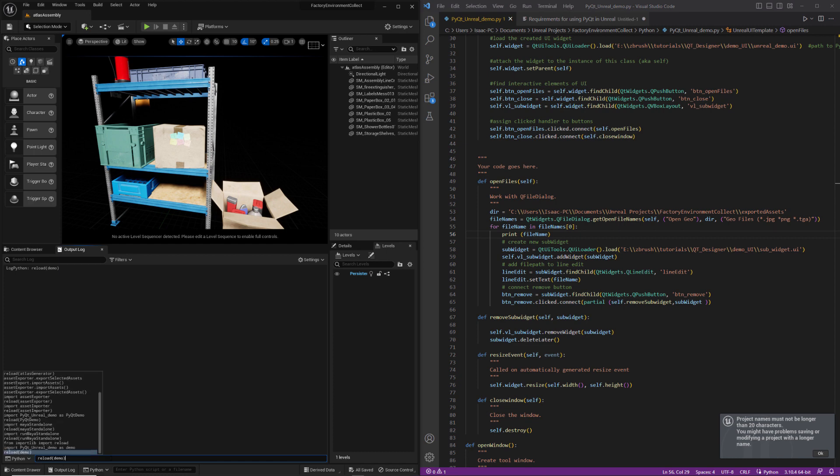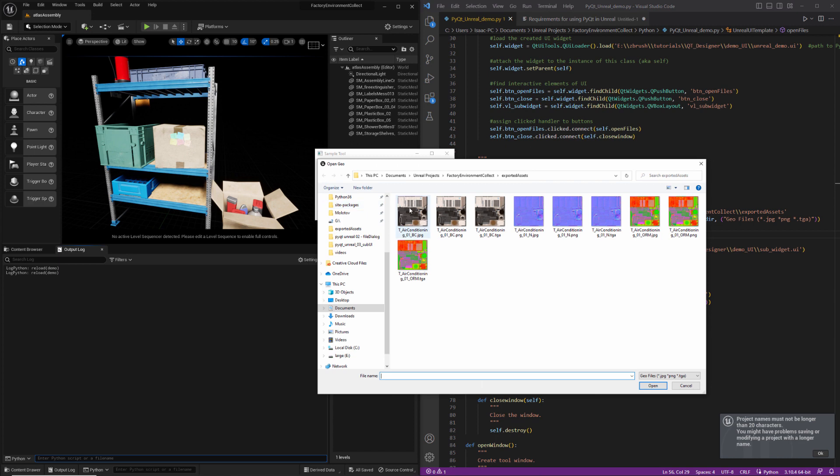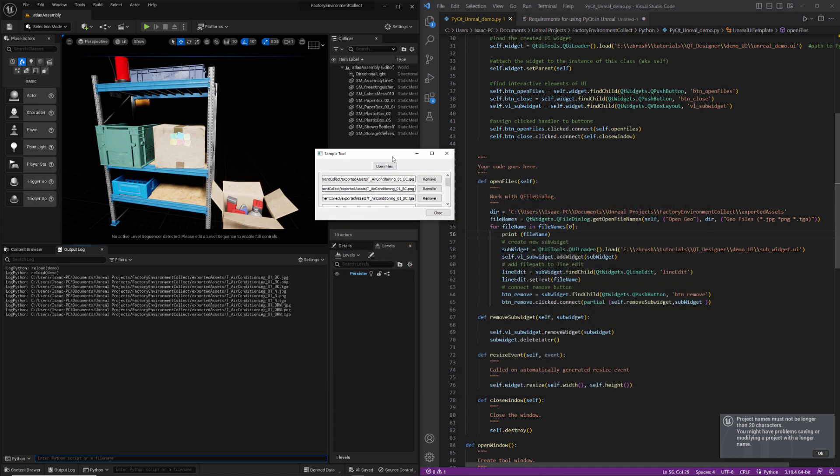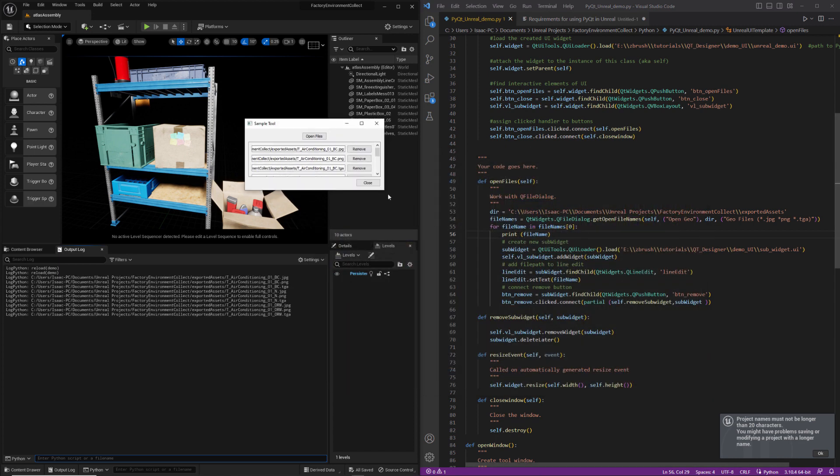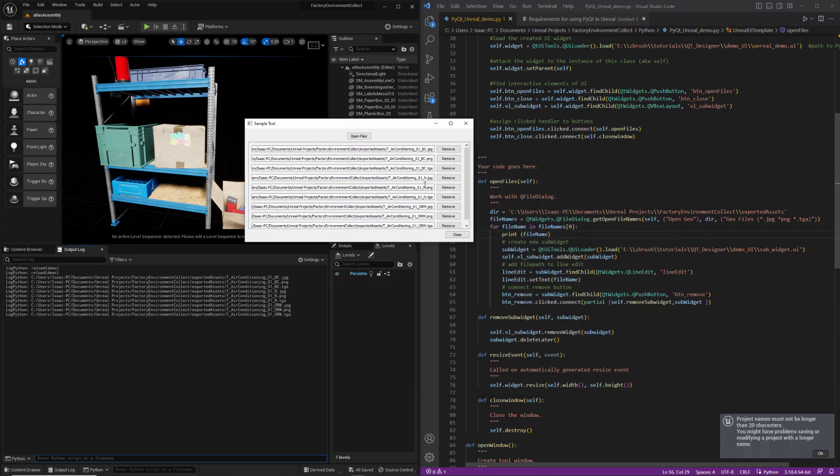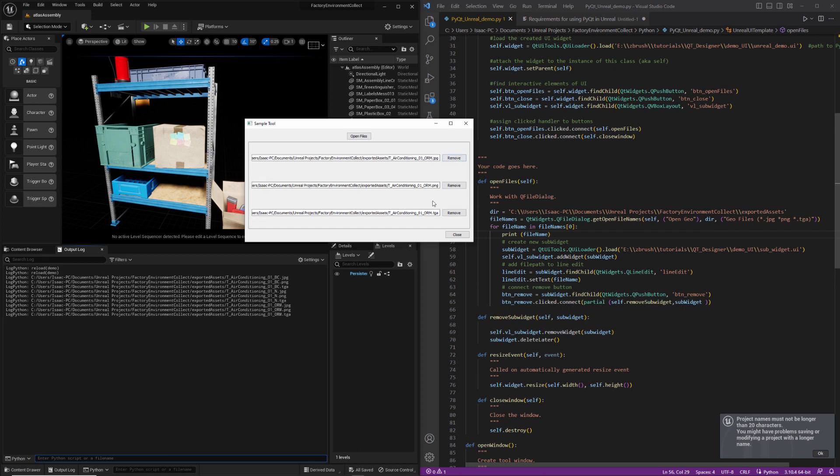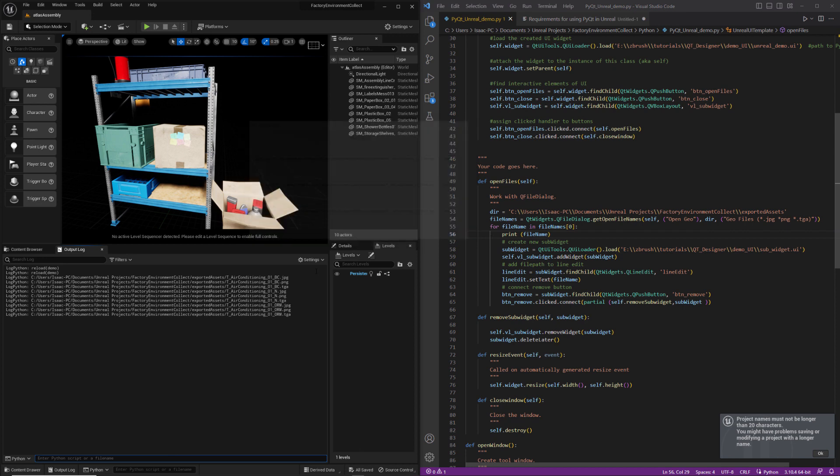At this point, we have a little UI that'll open up a file dialog, and then we're adding sub UIs for each file path that we select, and those are optionally removable if we want to.